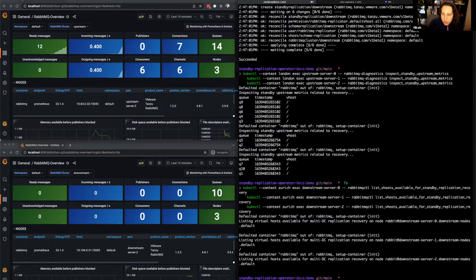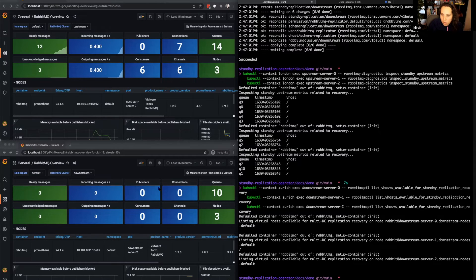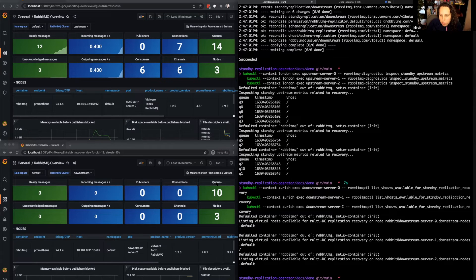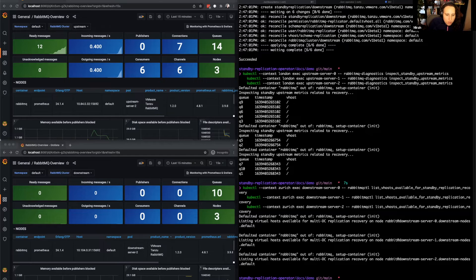Now that we can see that replication is working both on the upstream and downstream sides, notice that our 10 queues from the upstream have now been replicated to the downstream, let's go ahead and publish some messages on the upstream cluster.